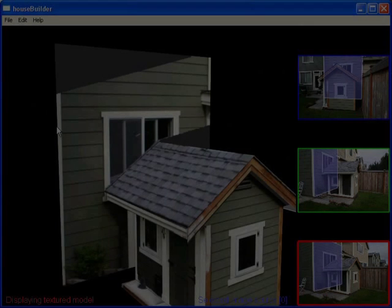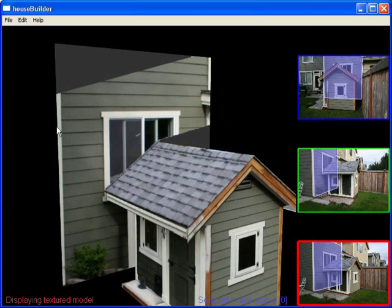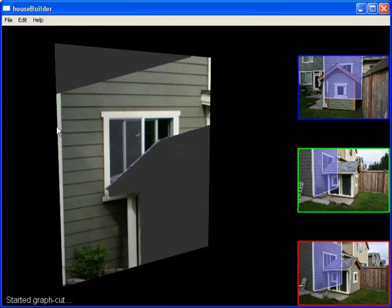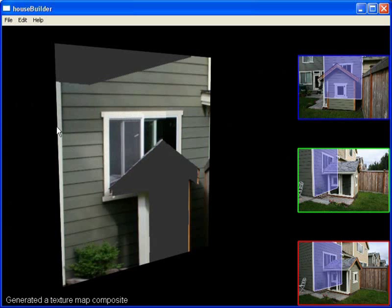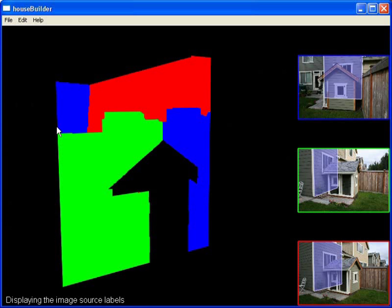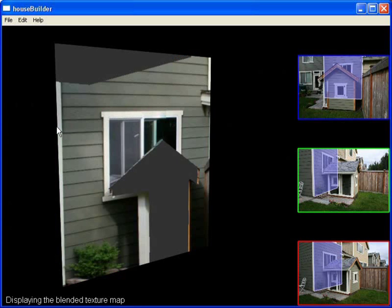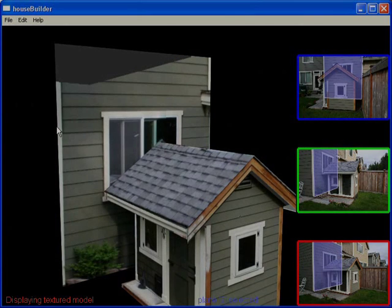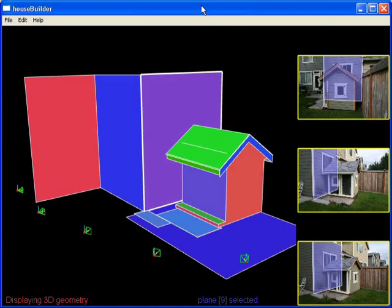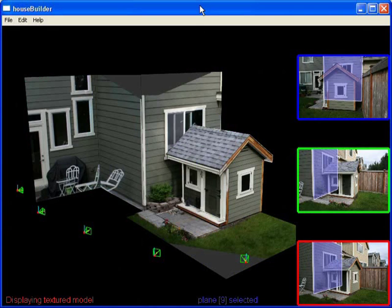Some planes are partially obscured in all the images. For those, a seamless texture map is automatically generated from different photos. The source images are color-coded in red, green, and blue. Unobserved texels are in gray. Here is the final model after four minutes.